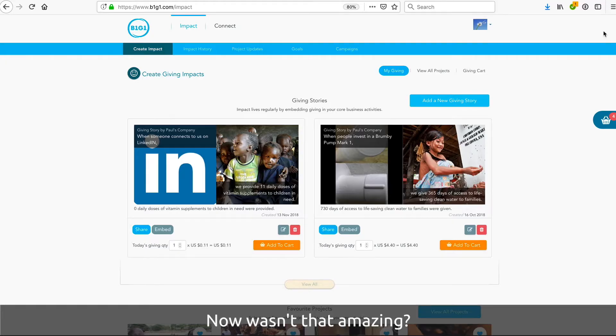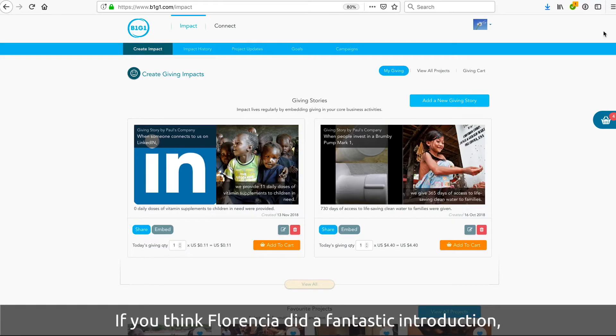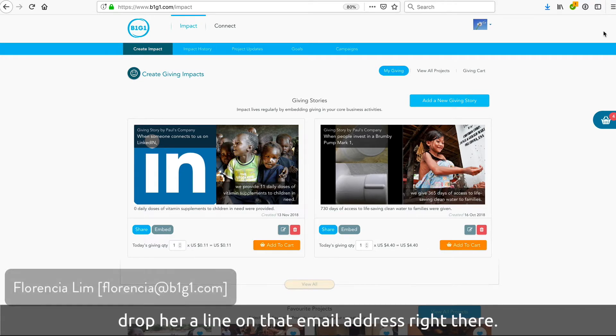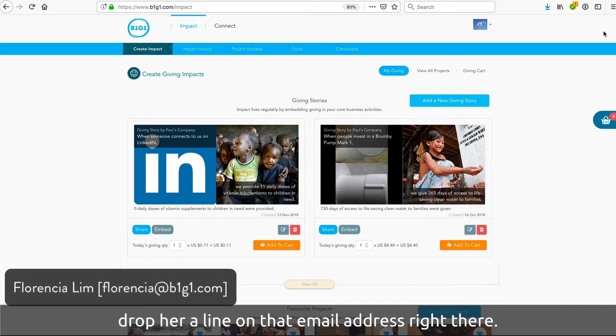Wasn't that amazing? And if you think Florentia did a fantastic introduction, drop her a line on that email address right there.